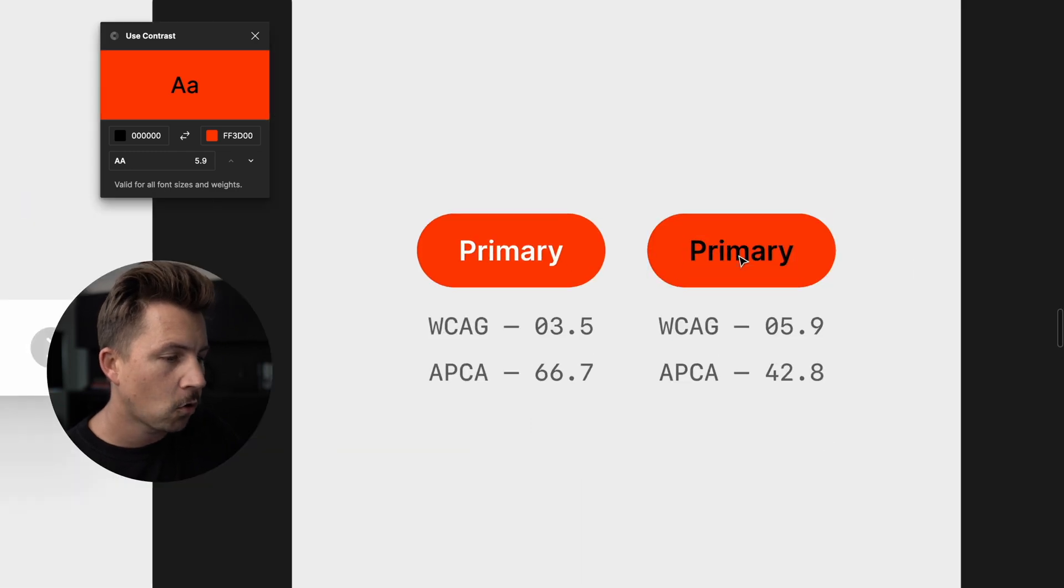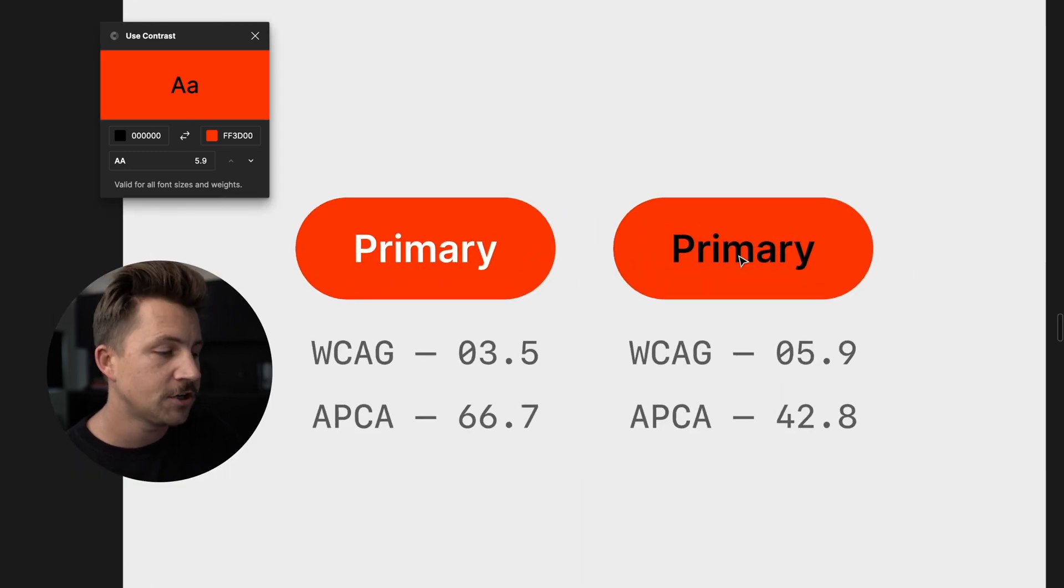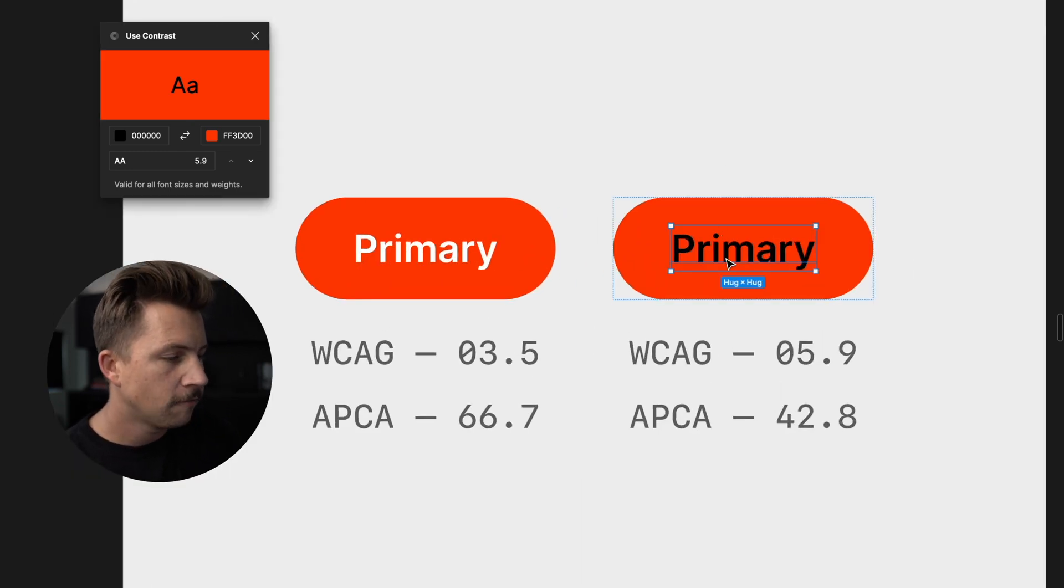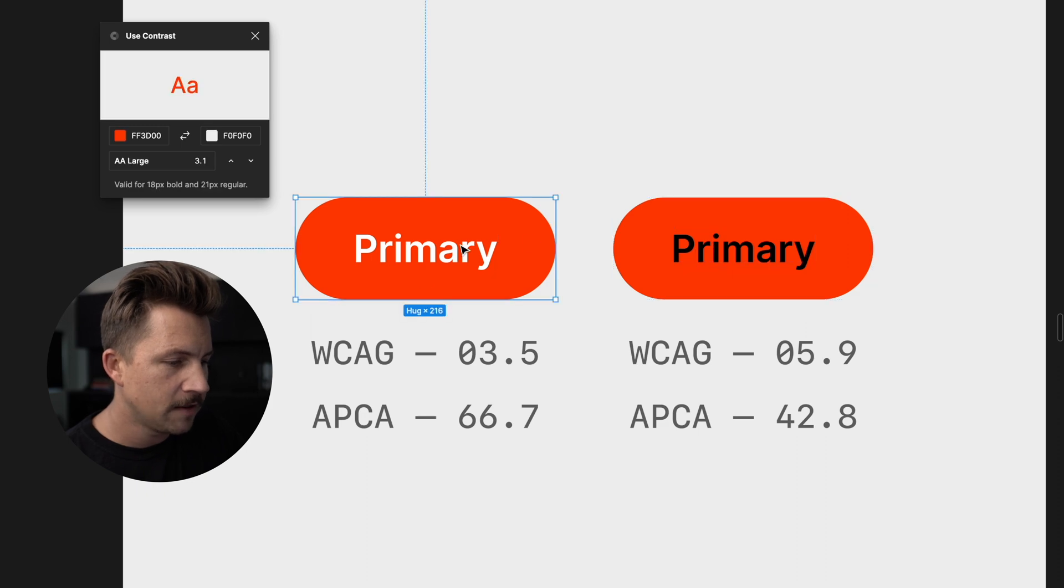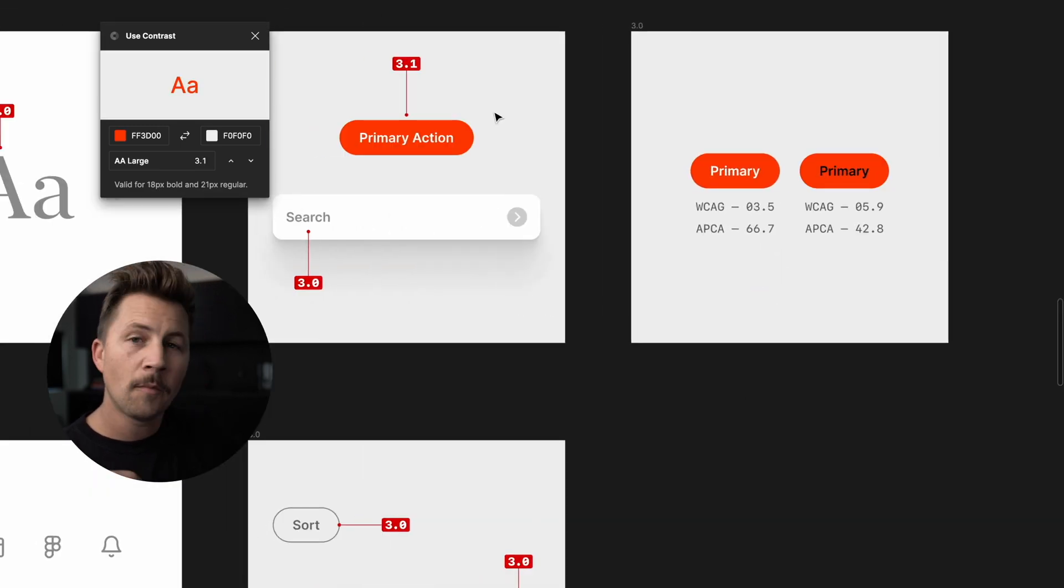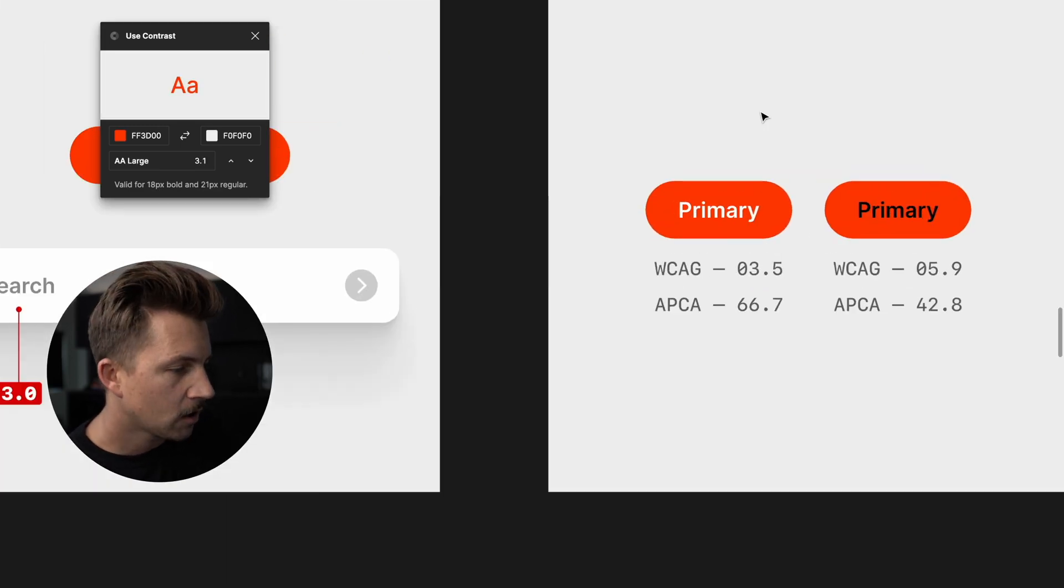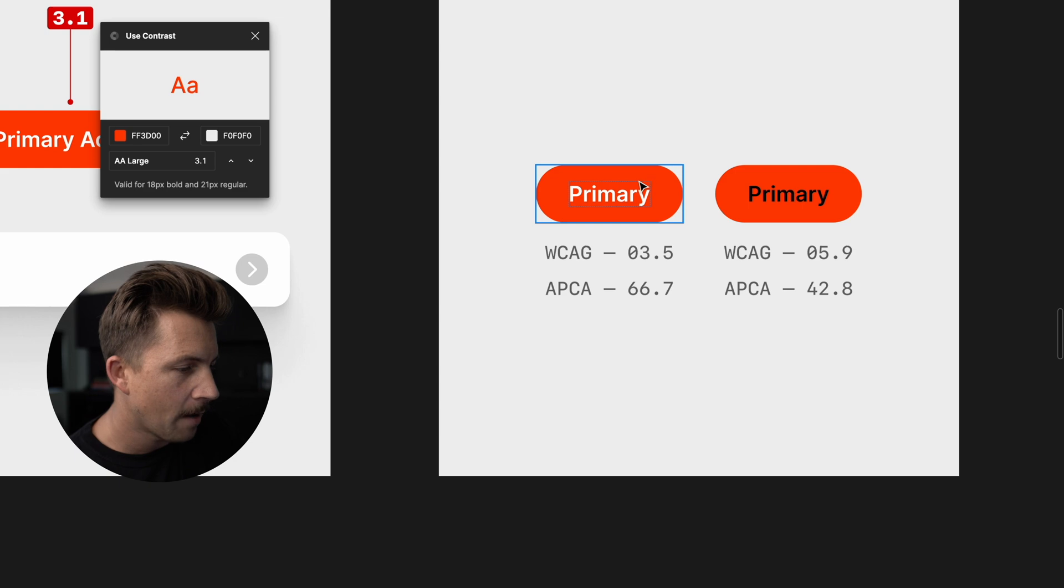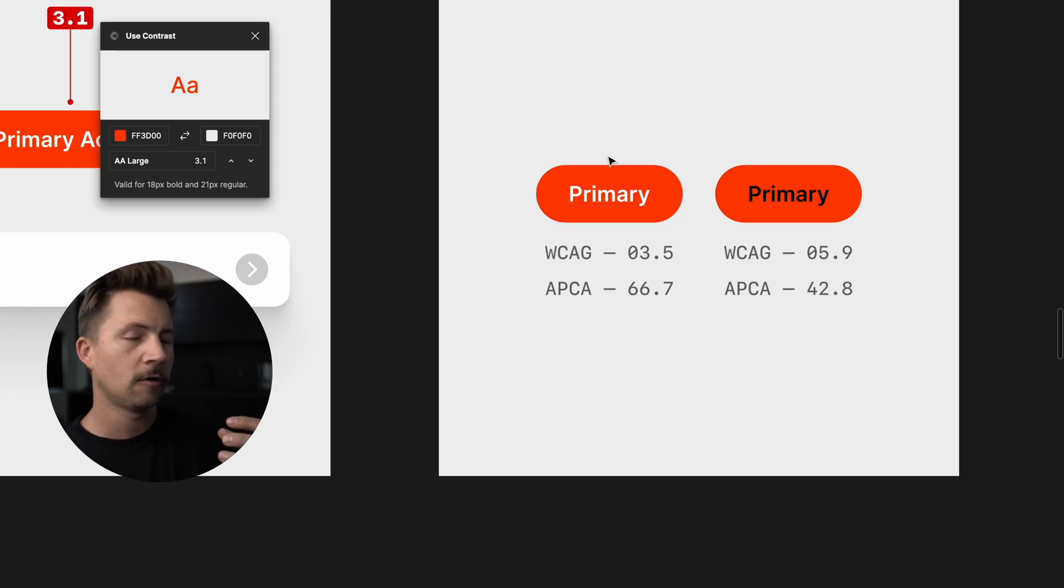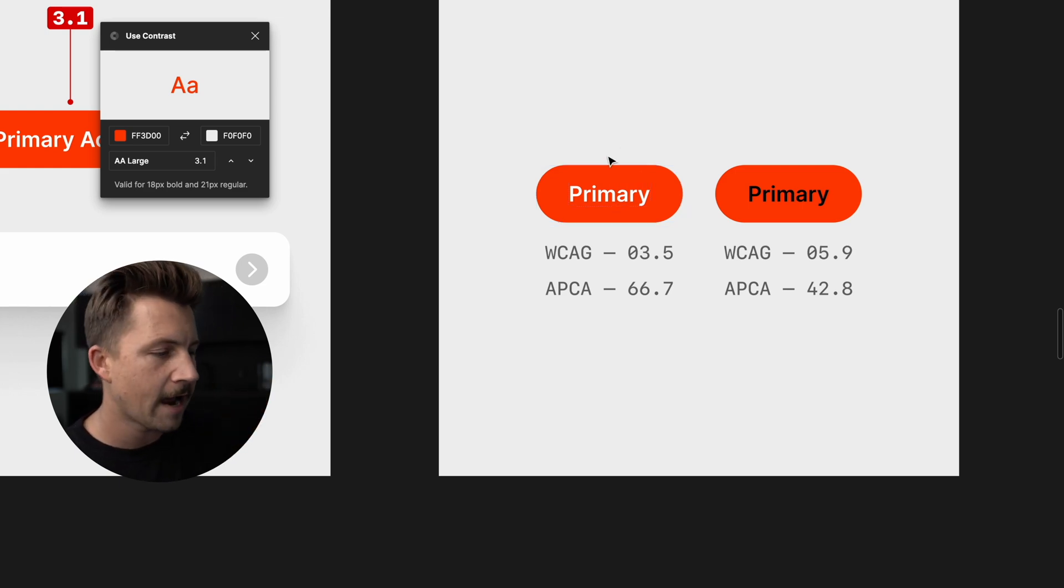So the contrast, according to this calculation, is much higher for this black versus this white. But if you ask almost anyone, they're going to tell you that this primary with the white jumps out a little bit more, especially as a clickable call to action.